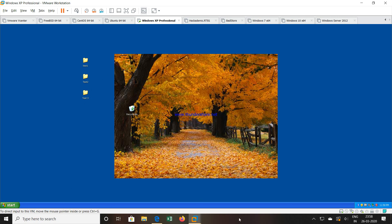So this is how we can use the snapshot option inside the VMware workstation. Thank you very much for watching this video. Do watch the other videos related with virtualization. Thank you.